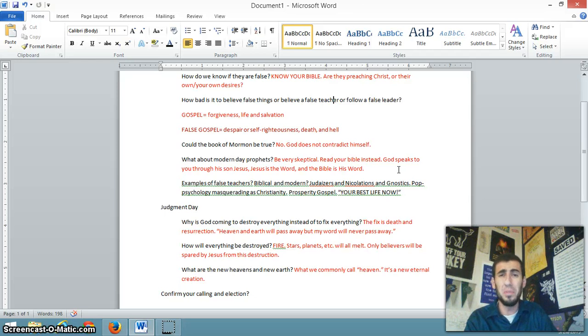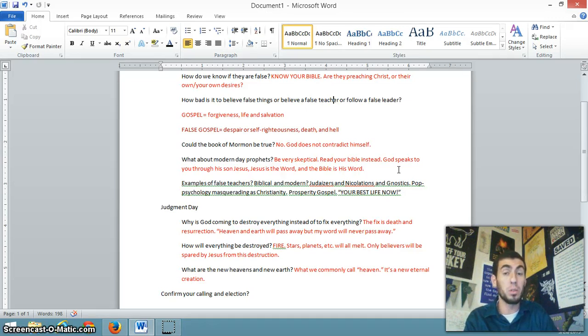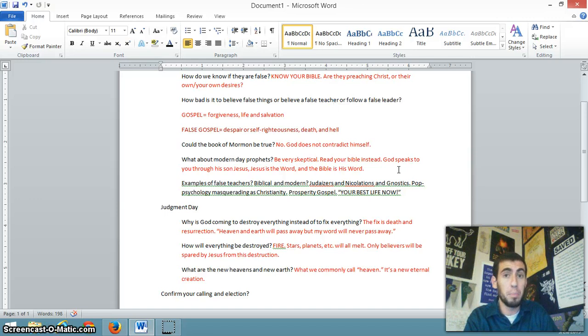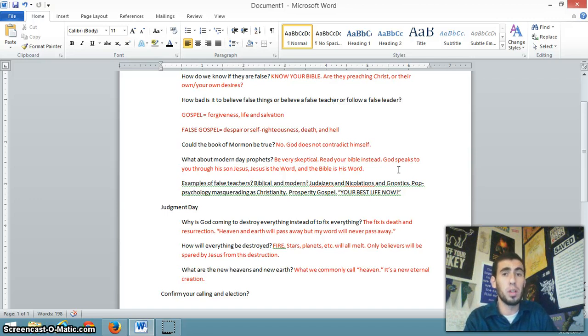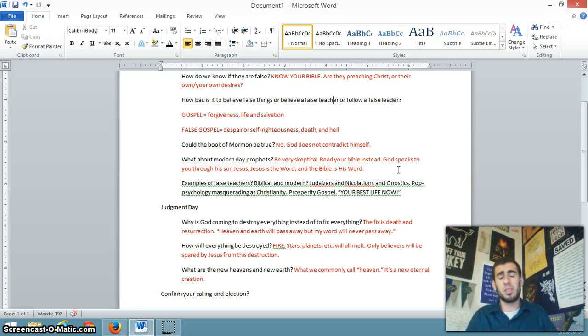He's ushered in the new covenant, so the old covenant is obsolete. It would be sinful for me to sacrifice an animal for the forgiveness of my sins. Just like I can't demand that men be circumcised. Christ has instituted baptism and the Lord's Supper in place of circumcision and animal sacrifice. Those are the means of grace for you and I. Baptism, the Lord's Supper, Christ's word, and wherever his word is attached with promise of forgiveness of sins. Also, the Nicolaitans, Gnostics, these are other examples.